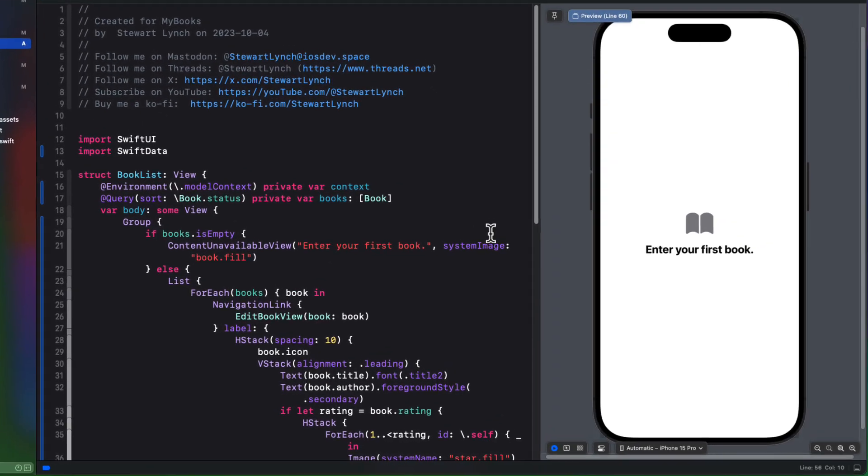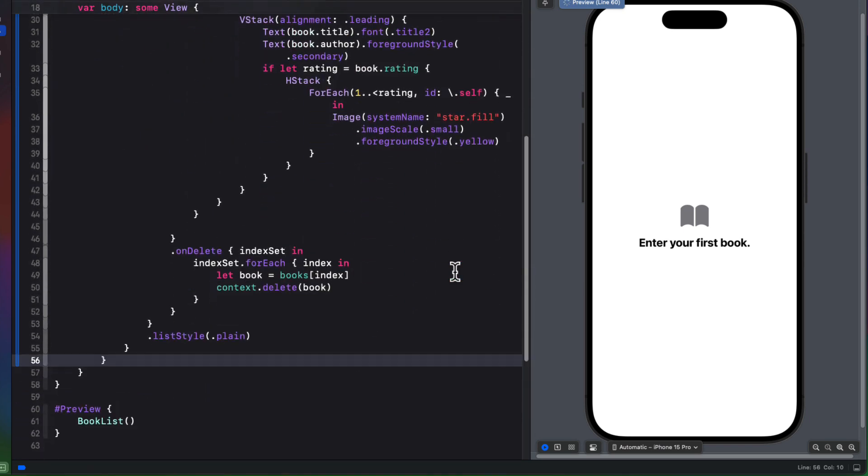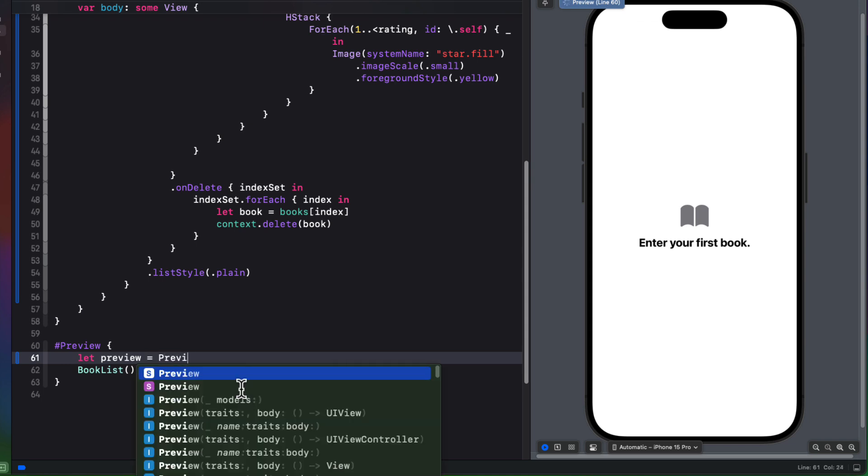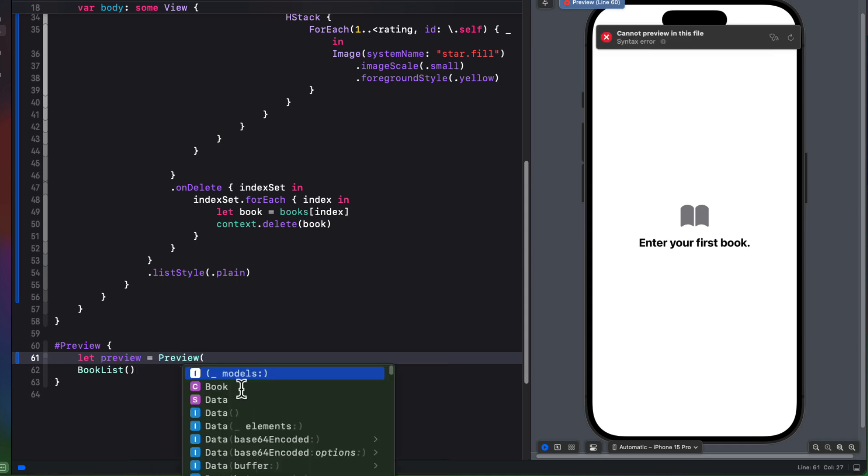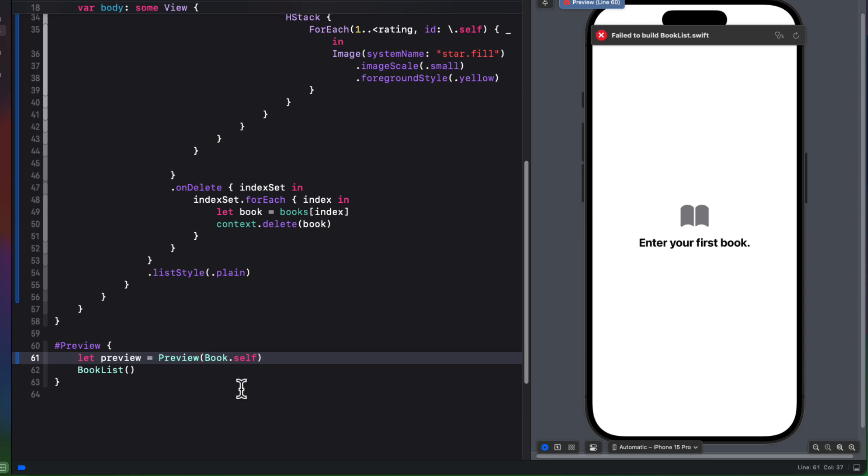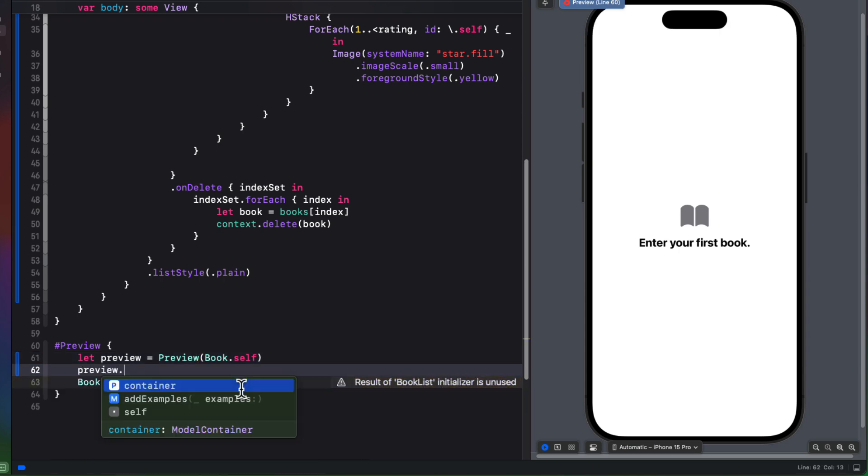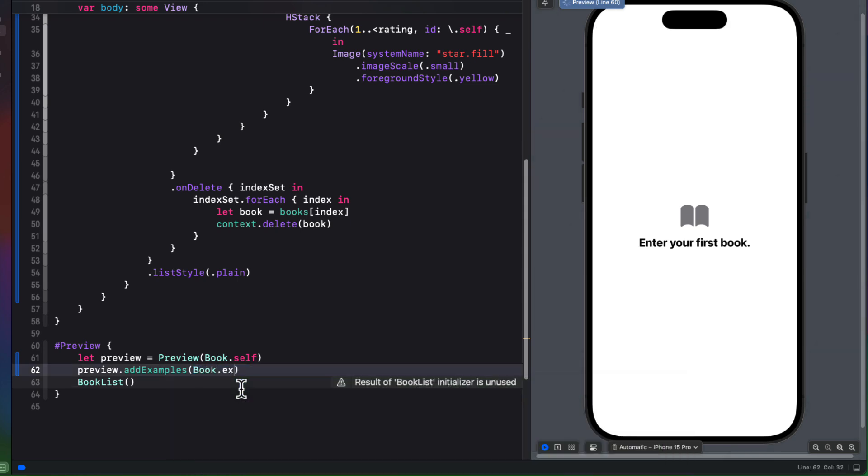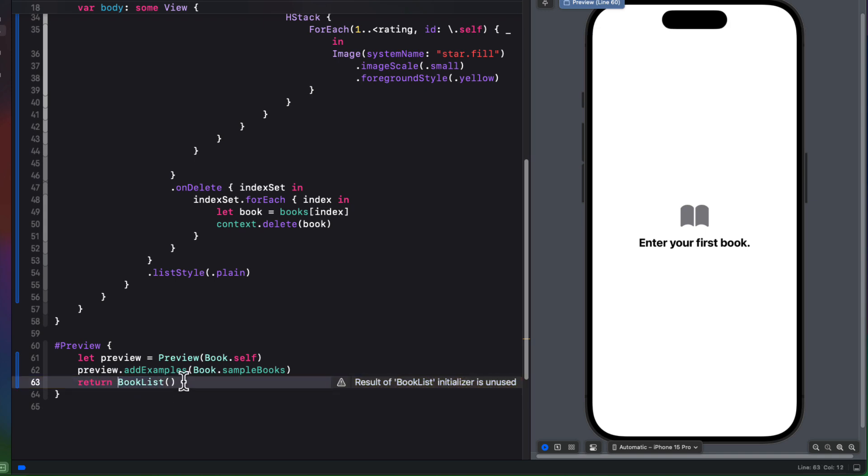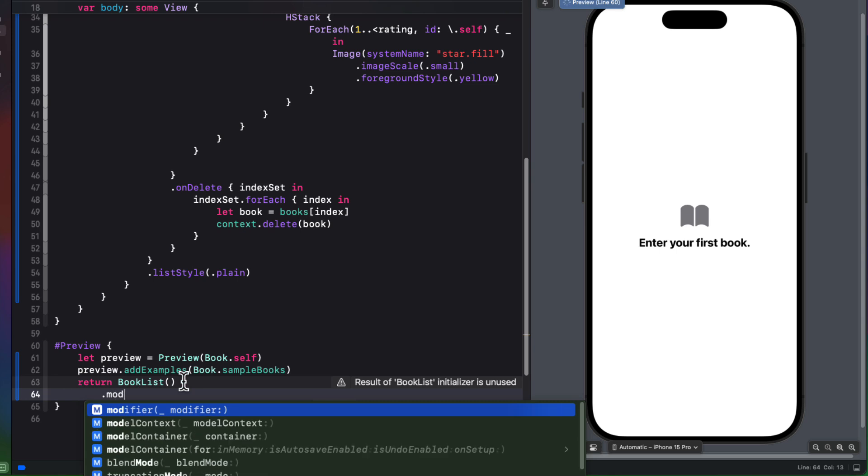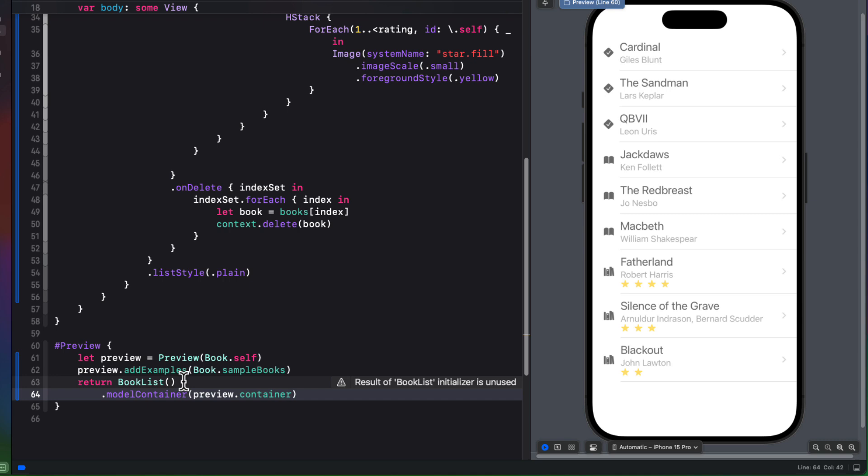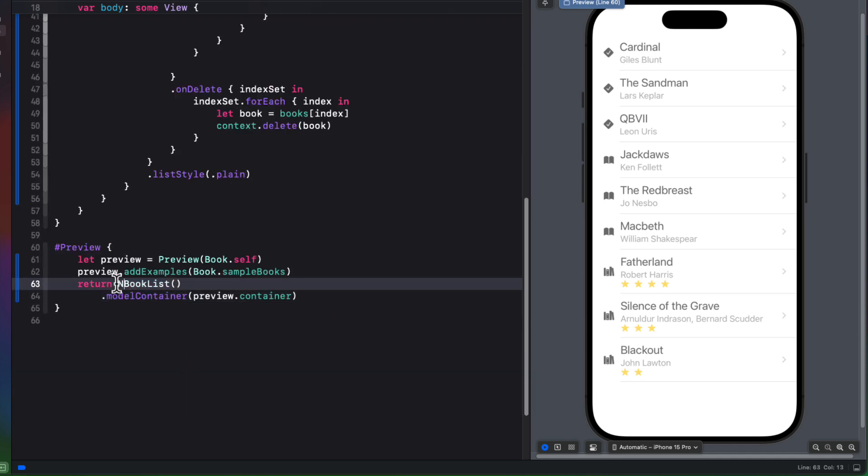But we can fix this in the same way that we learned in the last lesson. First, we'll create a preview object using the preview struct, passing in book.self as our model. Then we can call that add examples function for the preview to pass in that static book sample books array. And then finally, we can return the book list and call the model container method on this view, providing that preview container. Now, if we embed this book list in a navigation stack in the preview and return it, we get a fully functional view now.